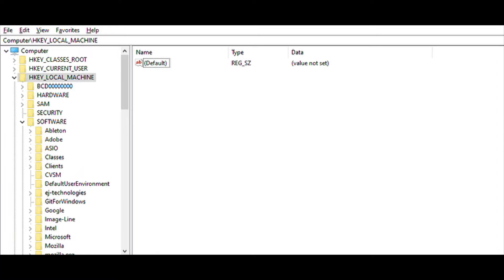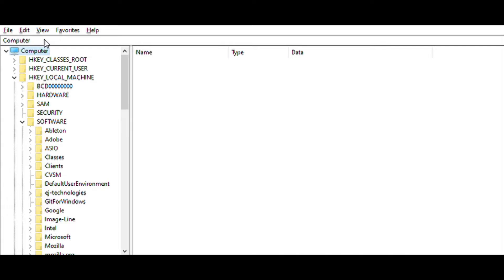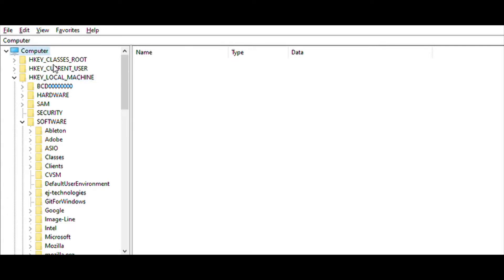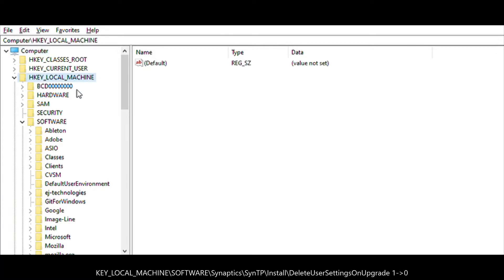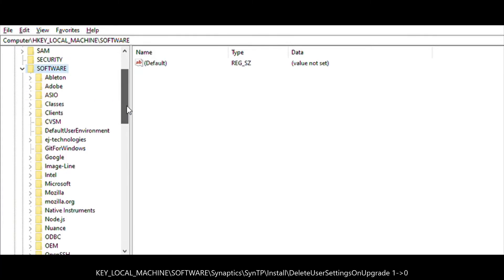Now we're going to do some changes in order that the changes we will do next keep after restarting. The first path that we will go is HKEY_LOCAL_MACHINE\SOFTWARE\Synaptics\SynTP\Install.